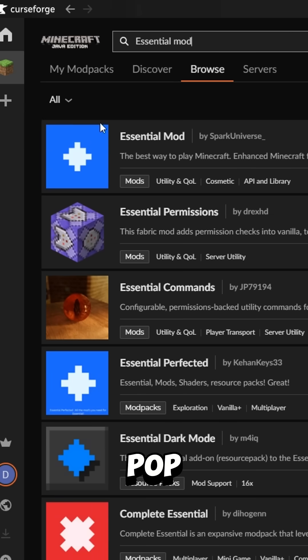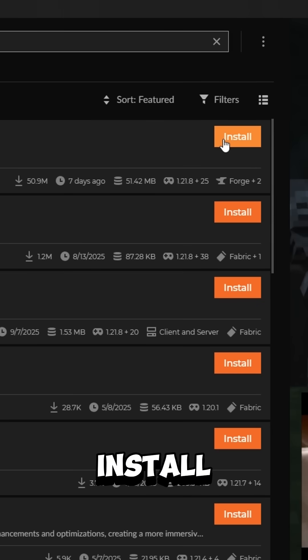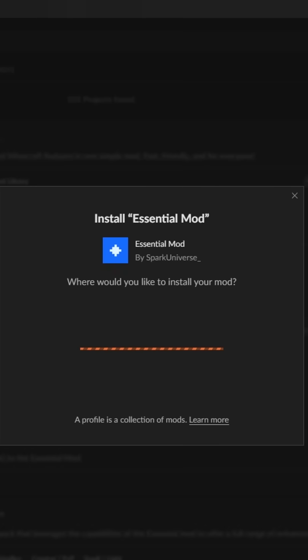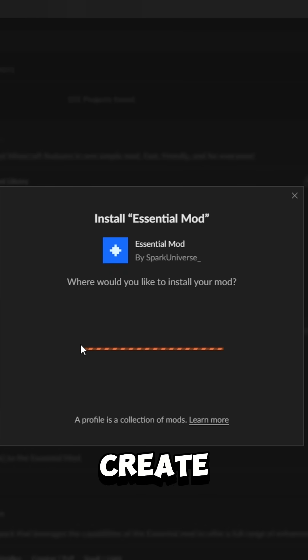Then this will pop up on your screen. Install it and create a new profile.